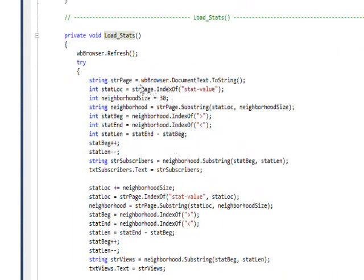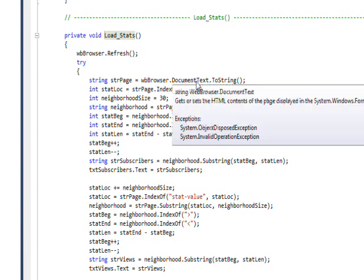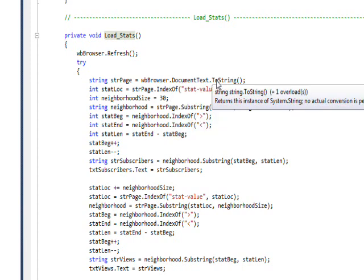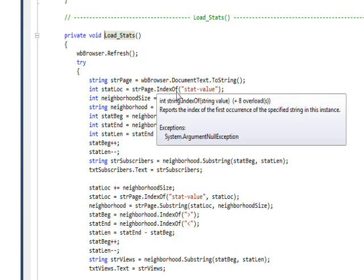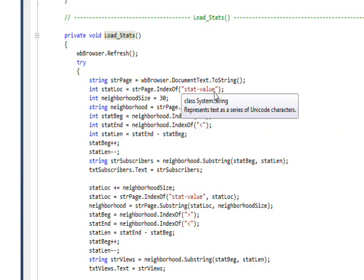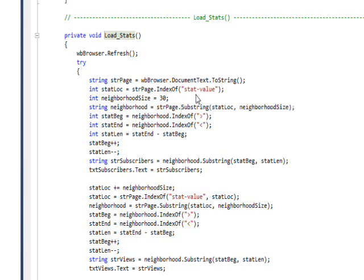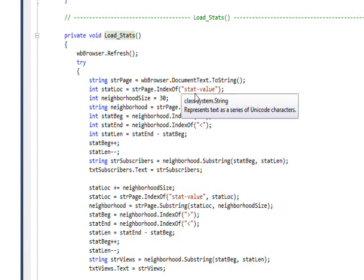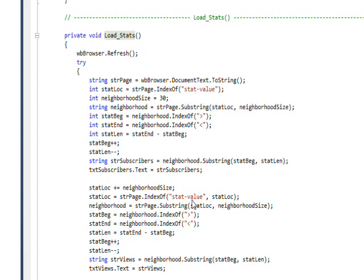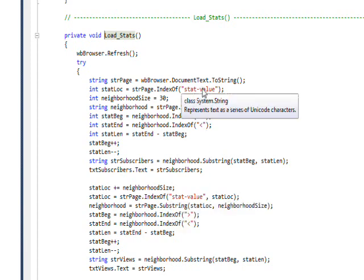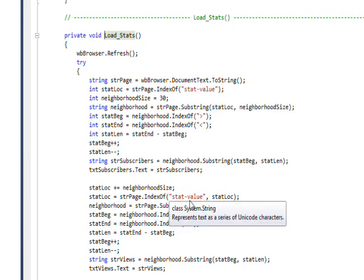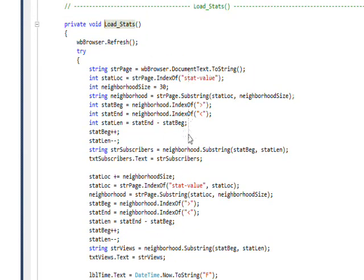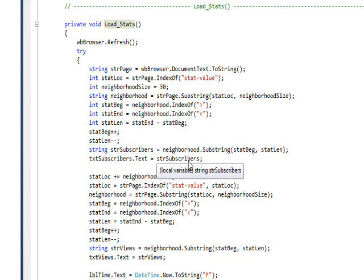See, the main thing LoadStats is doing is it's loading the entire document into a string variable, and then it's basically doing an index of to find the stat value, which is a class. If it were an ID, we'd be able to find it more directly. But it's a class, and it's used twice, the exact same thing, stat value. So we find the first one, create a neighborhood of characters, and then find the second one in order to find the subscribers and the views. But that doesn't work anymore because it's only there once.